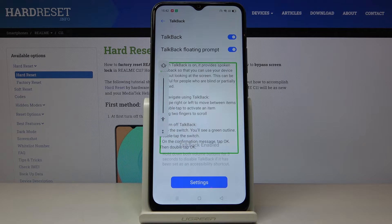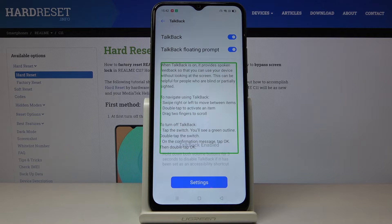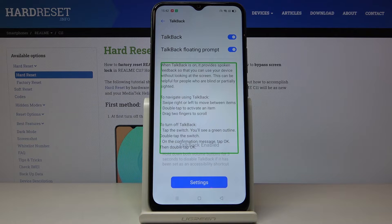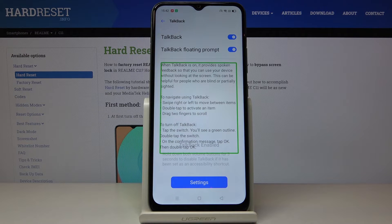To navigate using TalkBack, swipe right or left to move between items. Double tap to activate an item. Drag two fingers to scroll. To turn off TalkBack, tap the switch — you'll see a green outline — then double tap the switch. On the confirmation message, tap OK, then double tap OK.